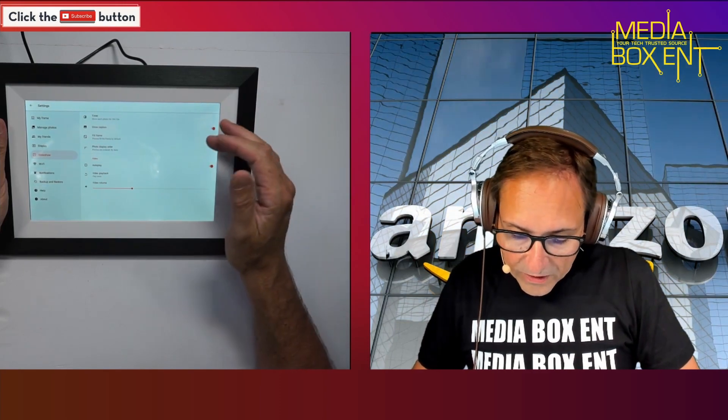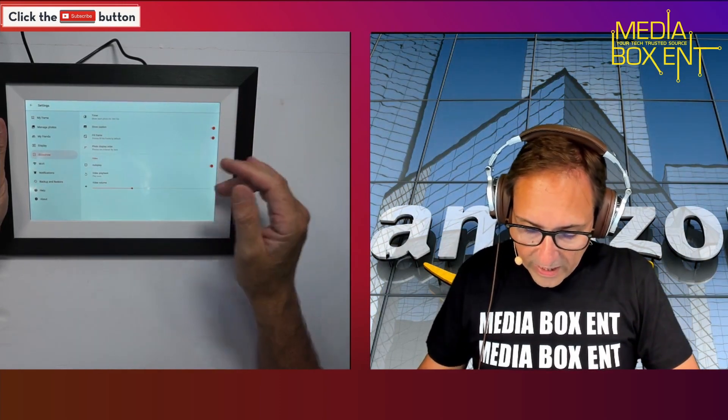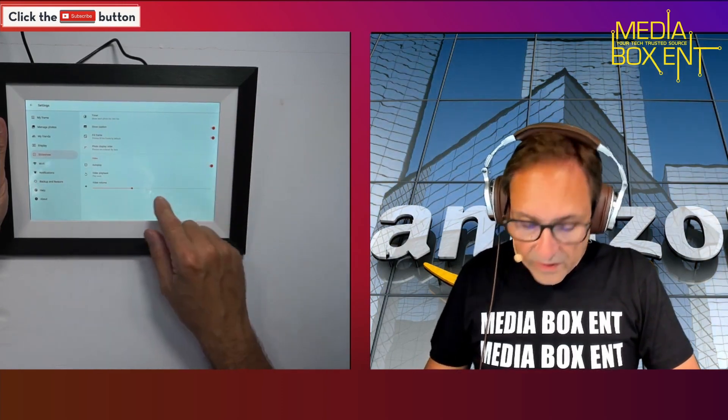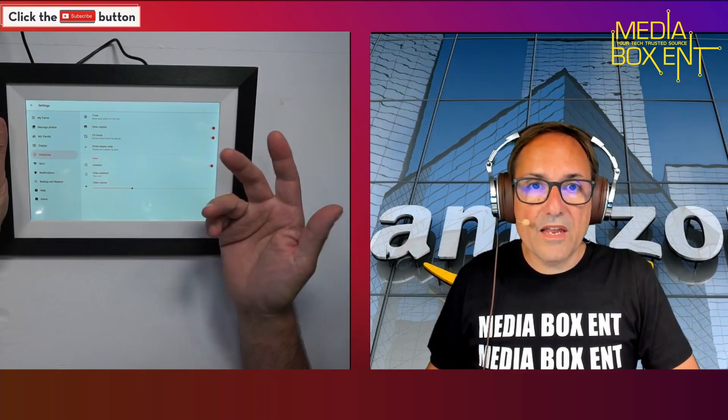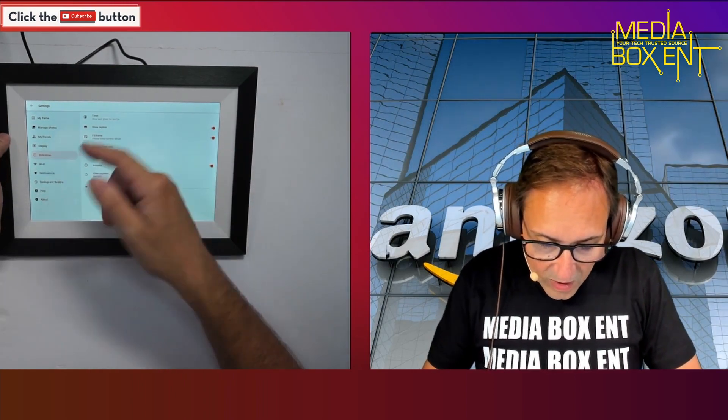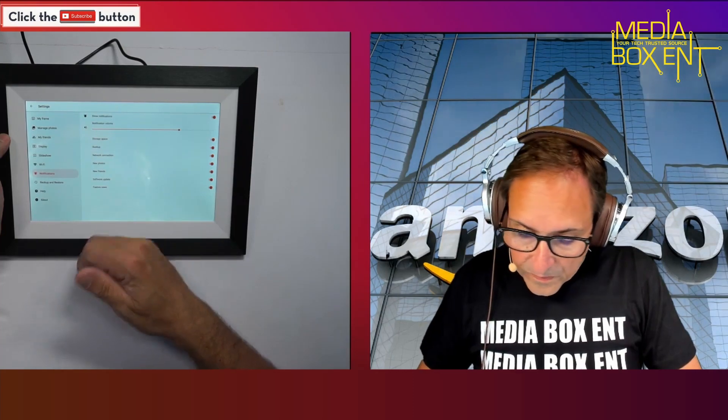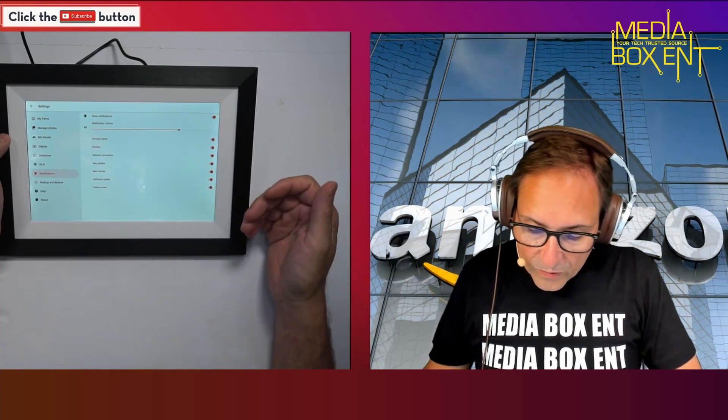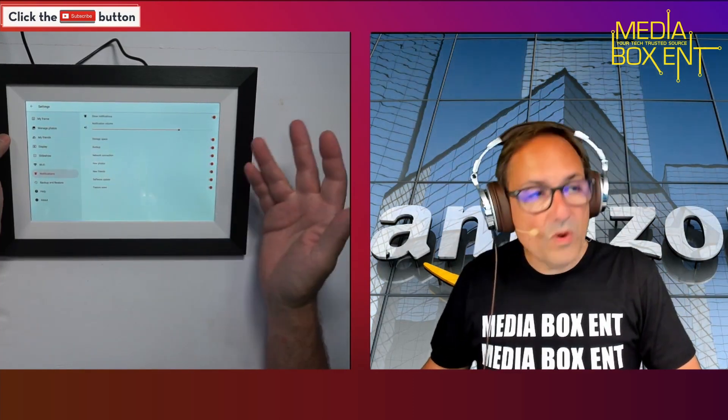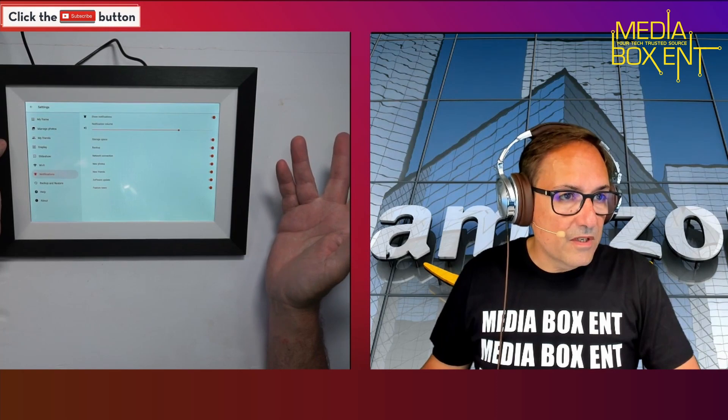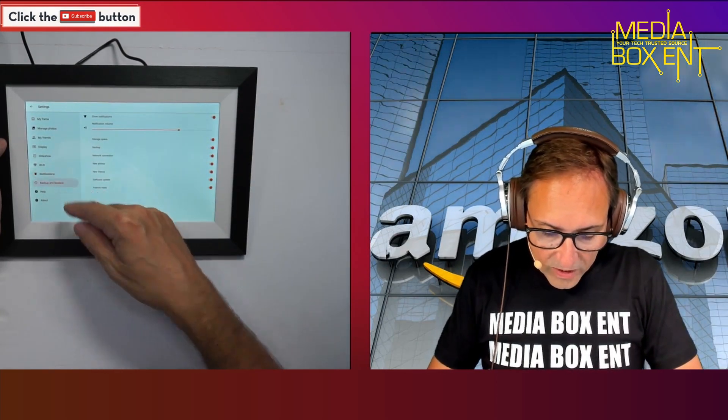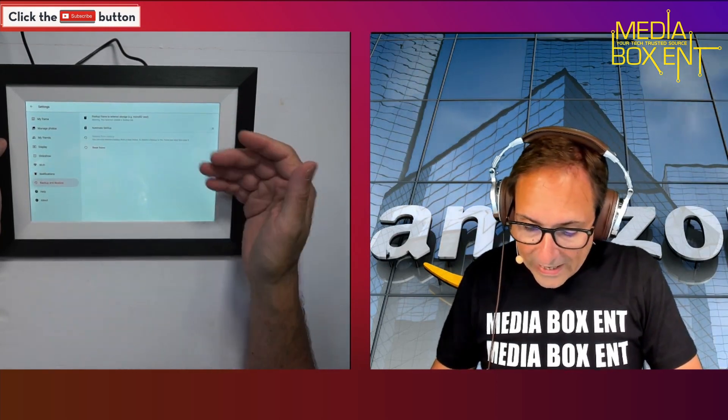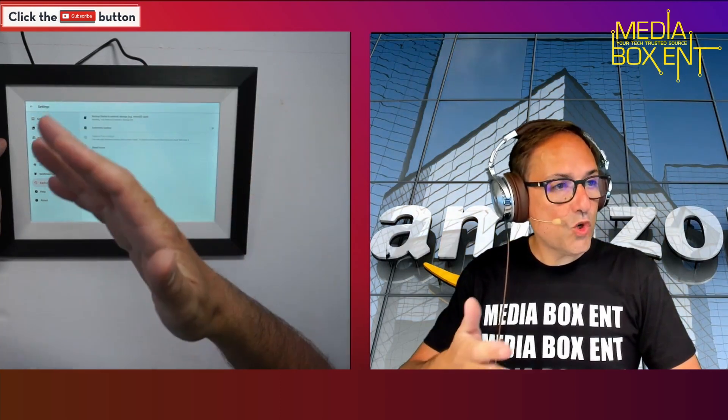You can set up the sleep mode so it automatically comes off at night. How we want this to slide should be automatically. It will all load and play. Volume - it will play if you have a video. Notifications if you want to receive notifications.